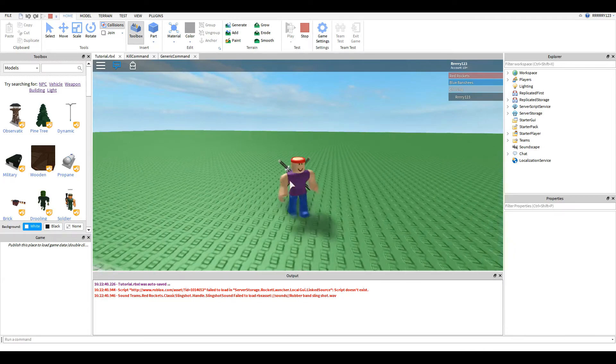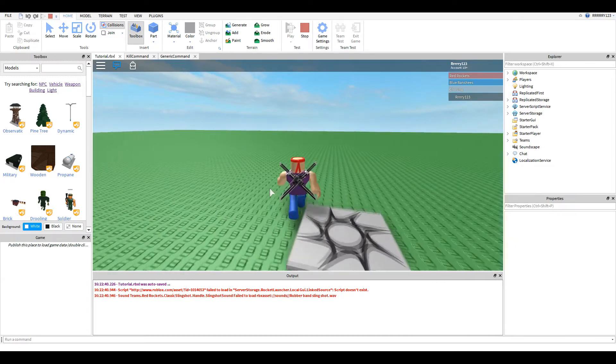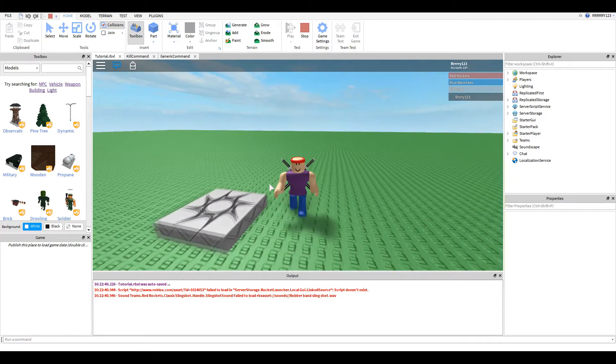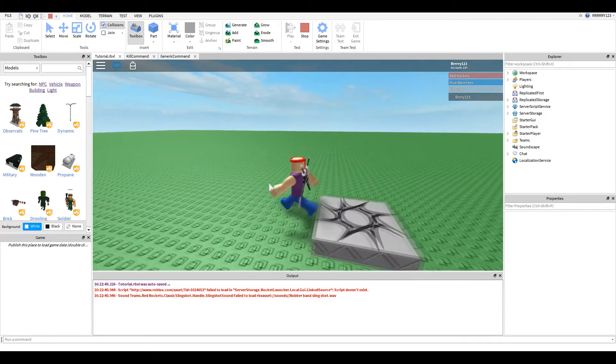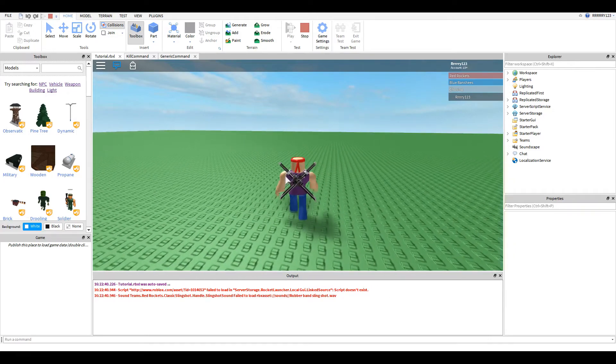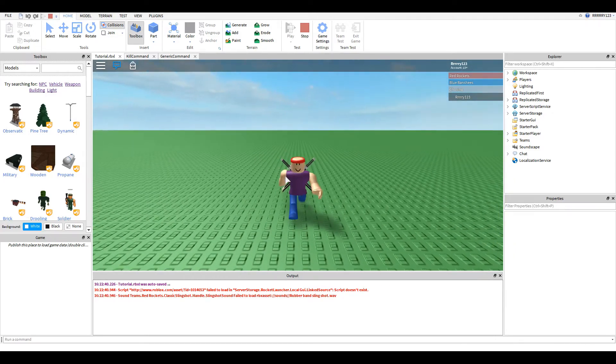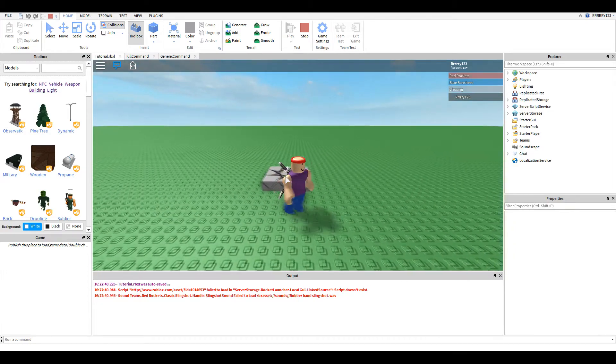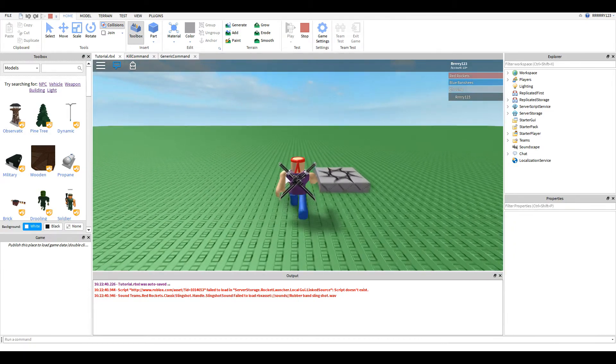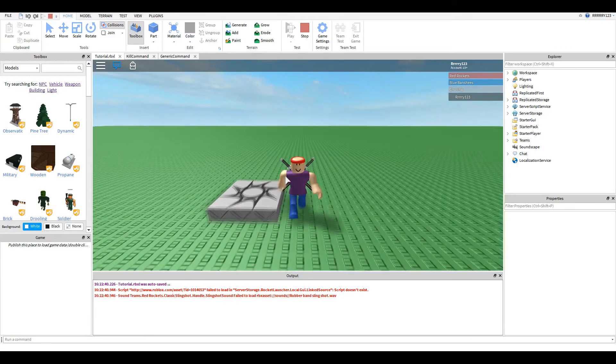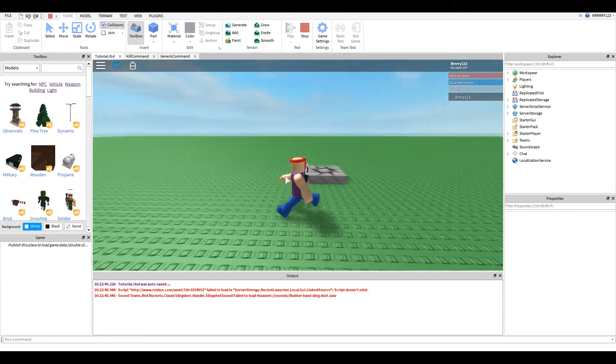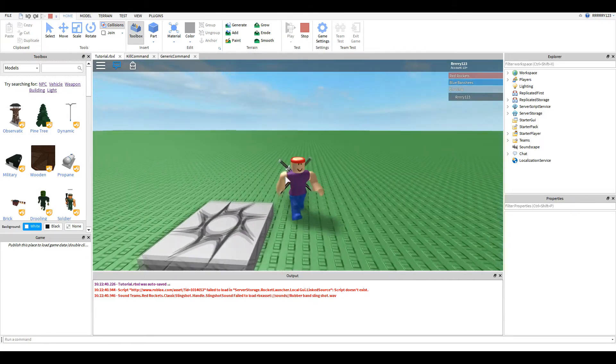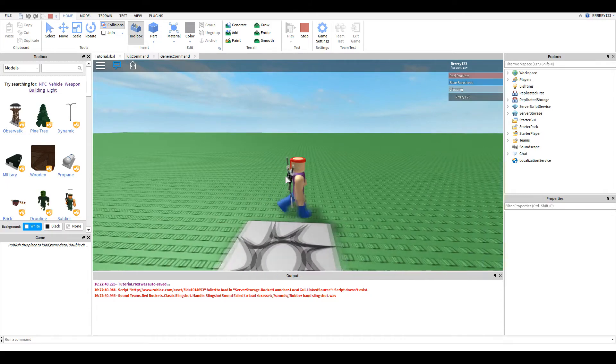However, Roblox recently redid the way their chat system works around the time they started their whole filter everything, sensor everything push. And they basically redid the way their chat system works.